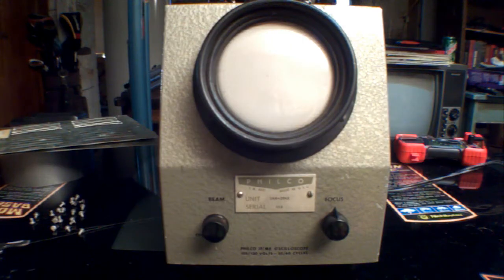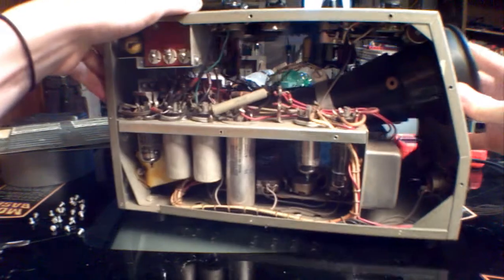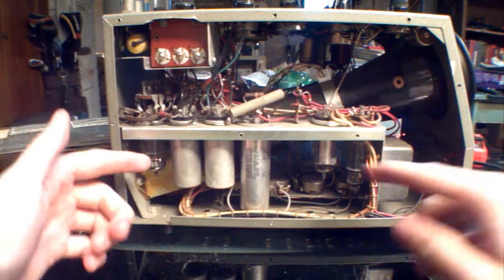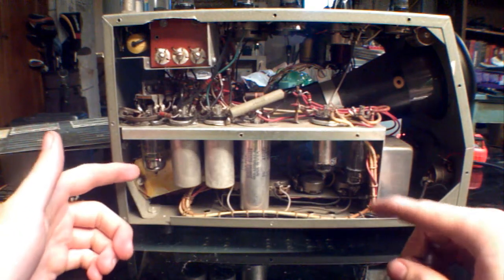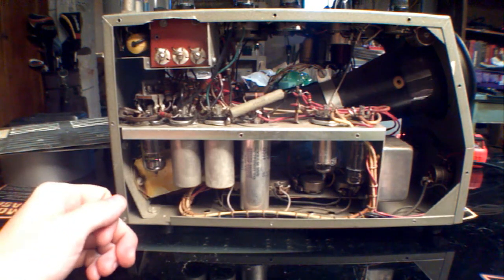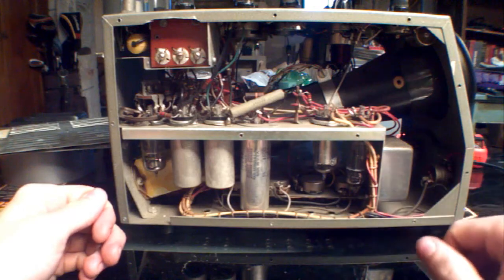So first off, it's a Philco oscilloscope from about 1940 to 1955. I don't really know for sure when it was made, but here's one side. It runs off of, I think it runs off of six tubes, so three on this side and three on the other side.